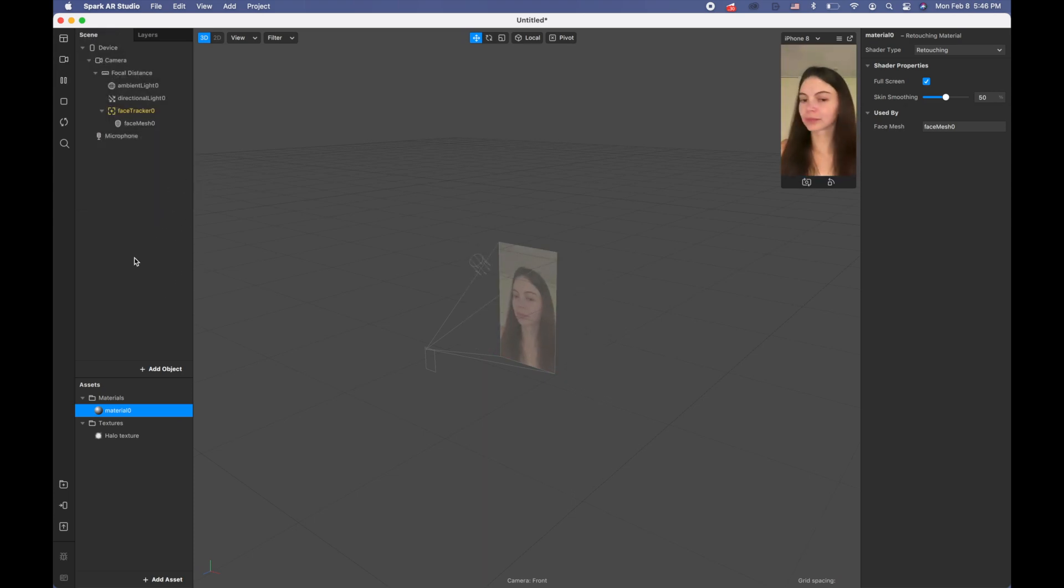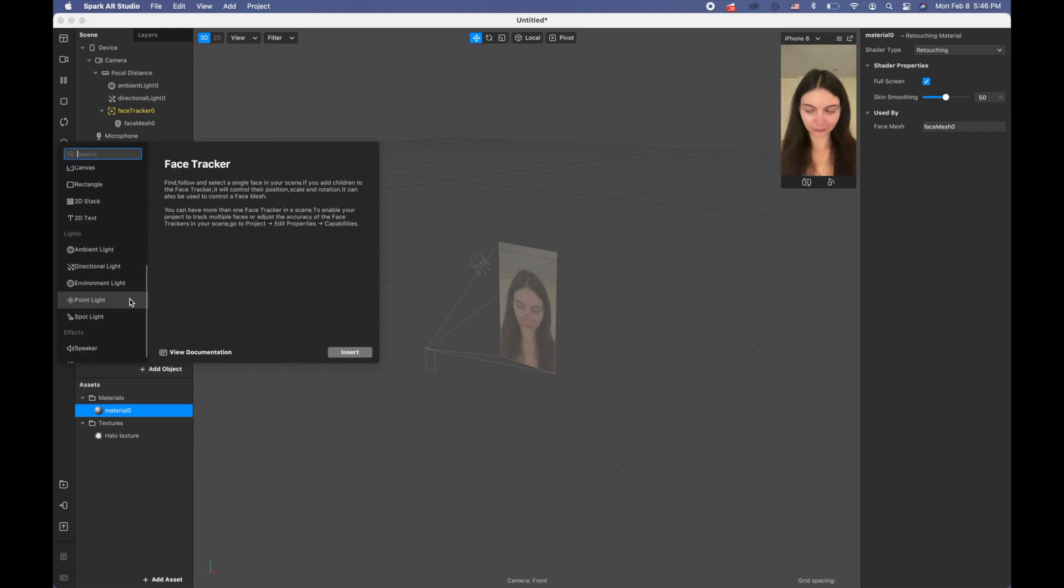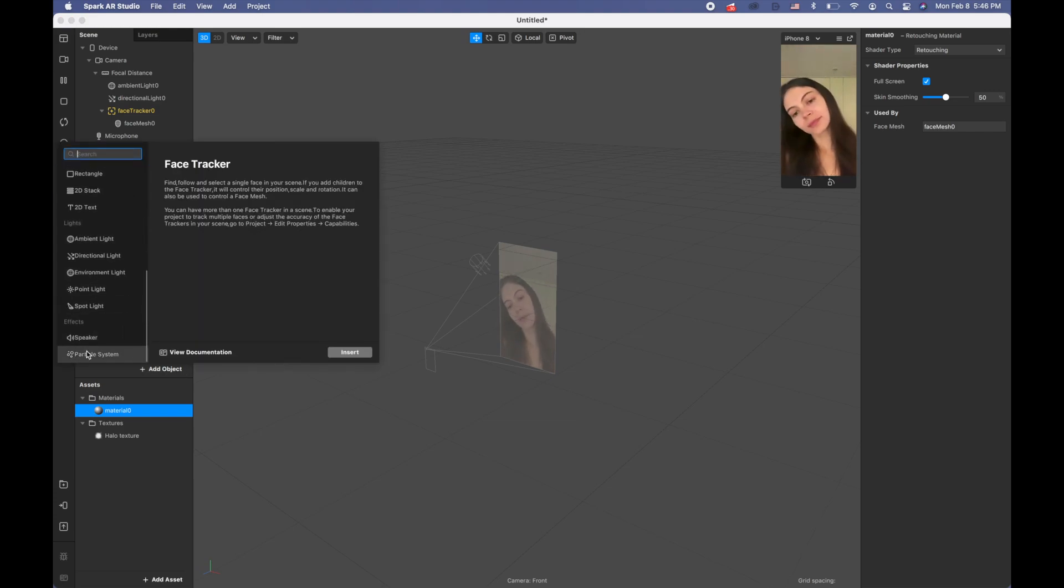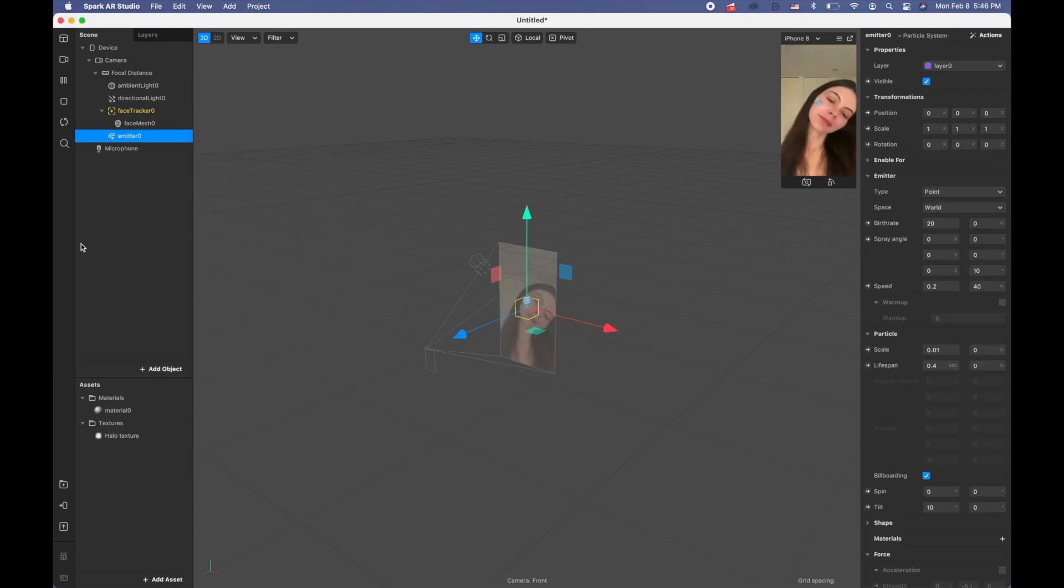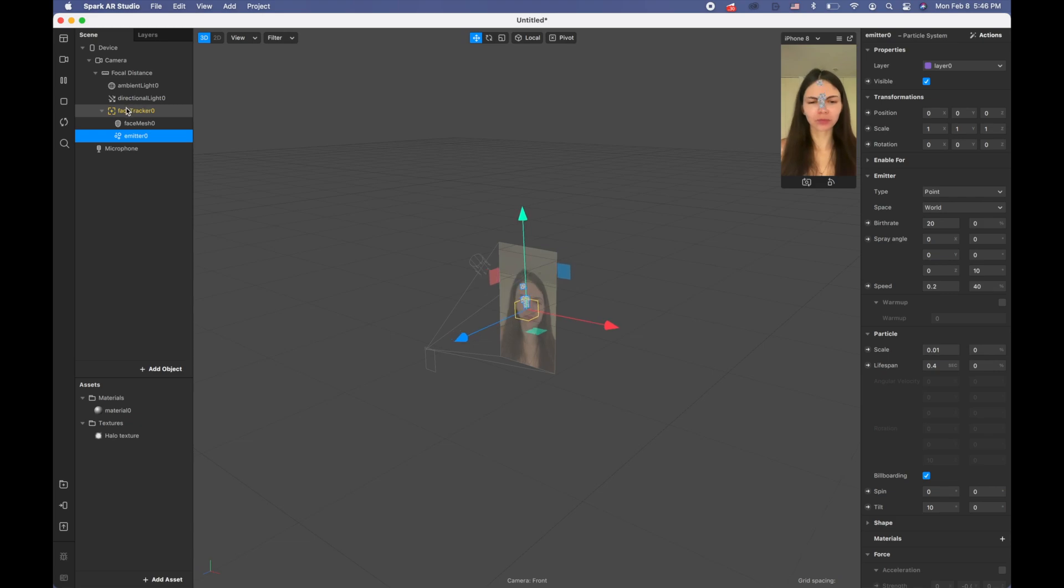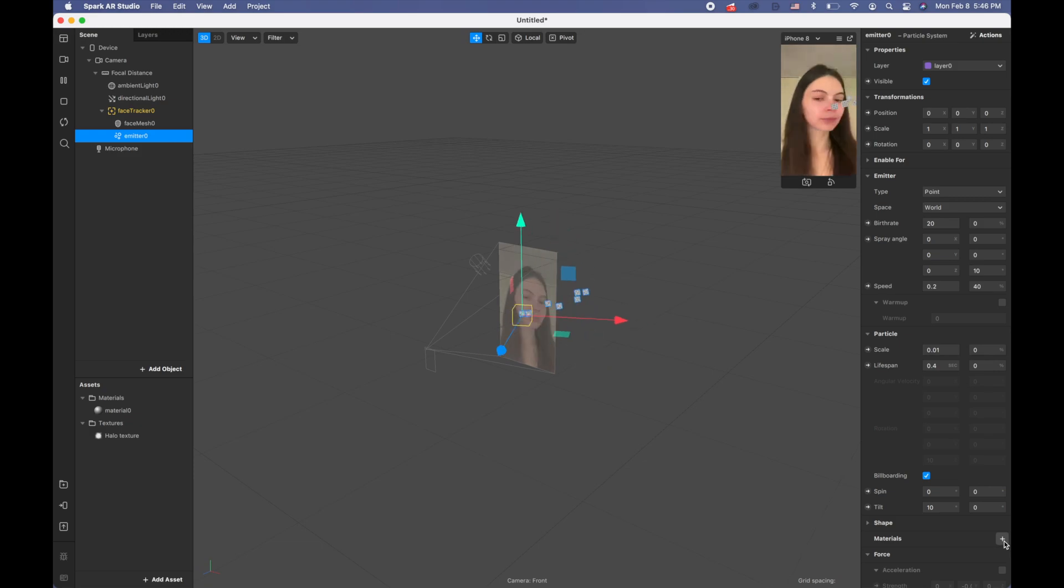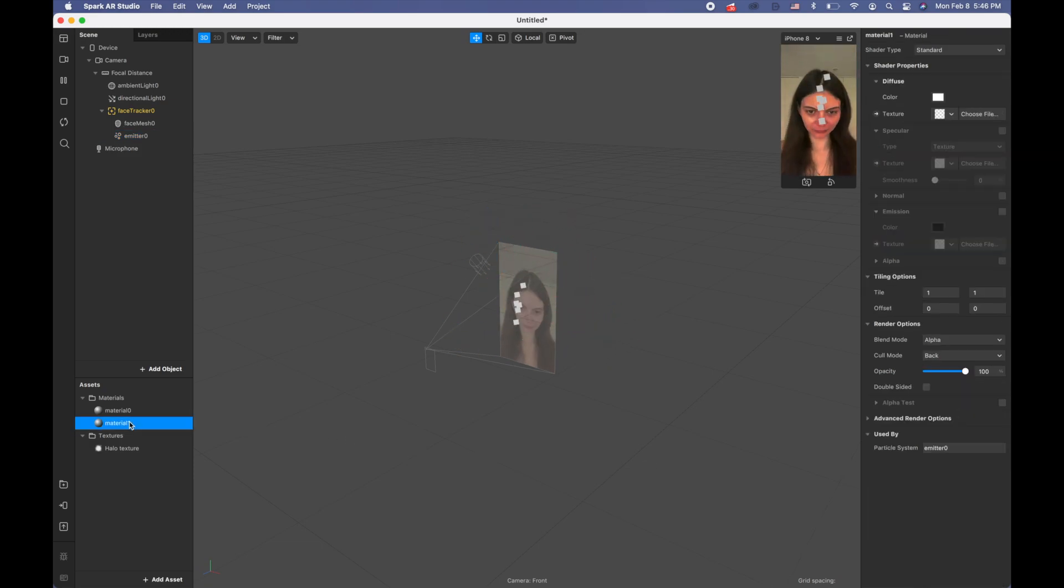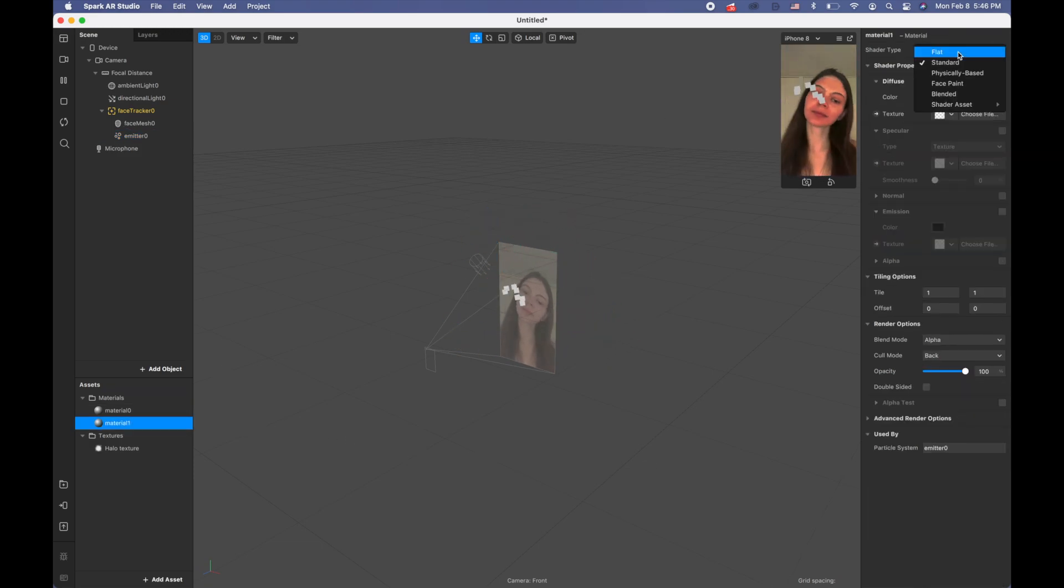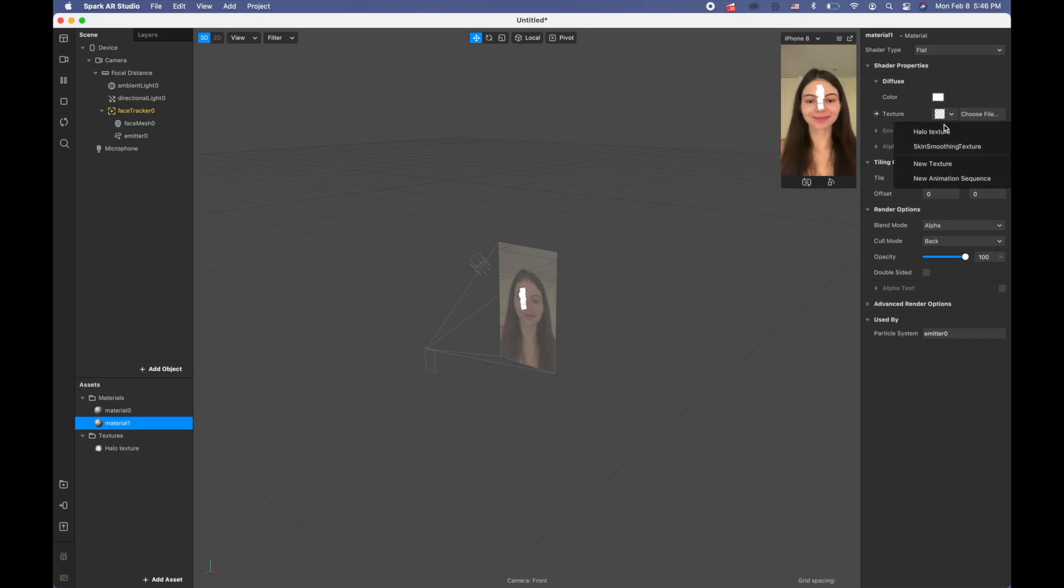Now I'm clicking add object and searching for the particle system. I'm going to make sure this particle system is attached to our face tracker. I'm going to click plus by the material, pick this material, and choose it as flat. For the texture I'm going to use the hello texture.